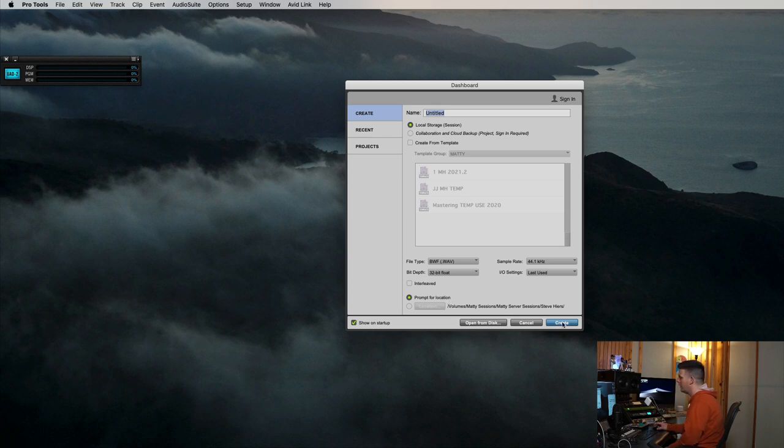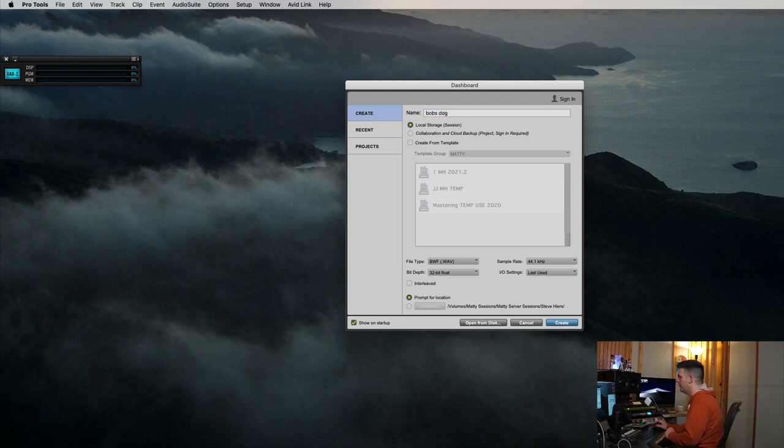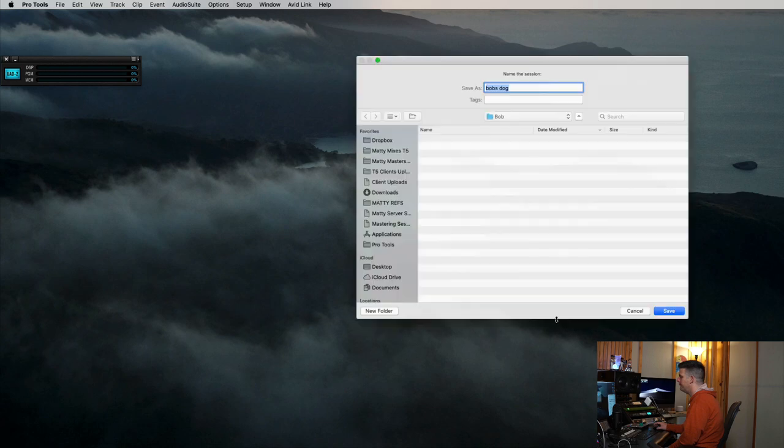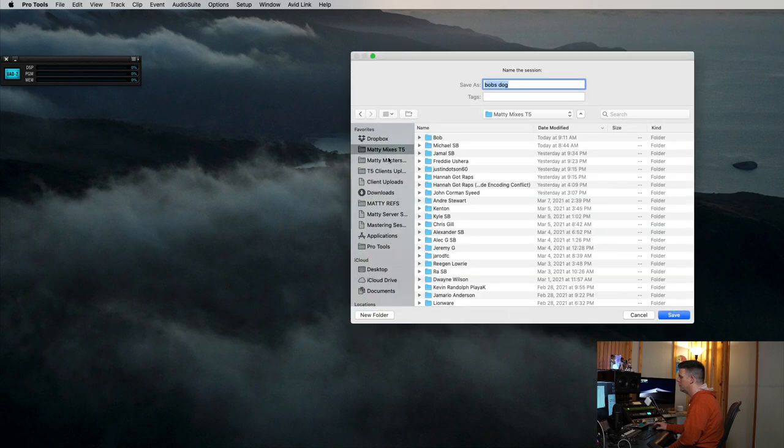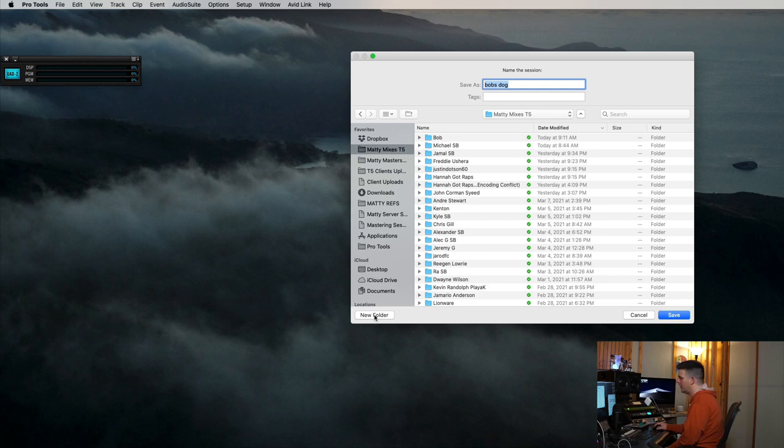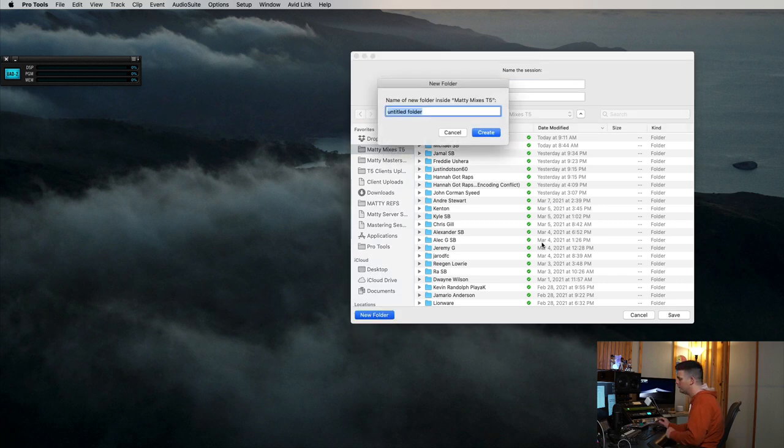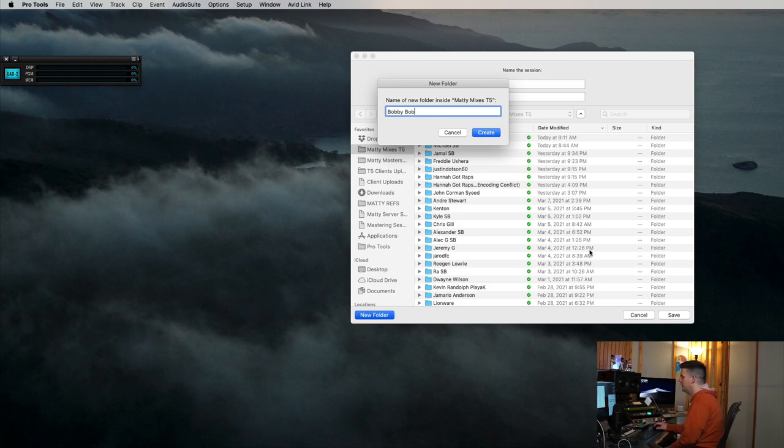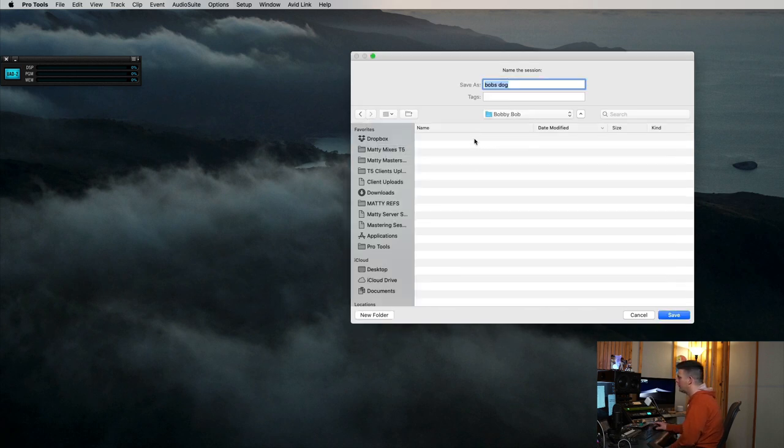Okay, so we're going to hit create new session. We're going to call this Bob's dog. And we're going to hit create and it's going to take us to Maddie. I'm going to go to my Maddie mixer drive, Maddie mixes drive. This is my T5 drive. I'm going to call a new folder, Bobby Bob.